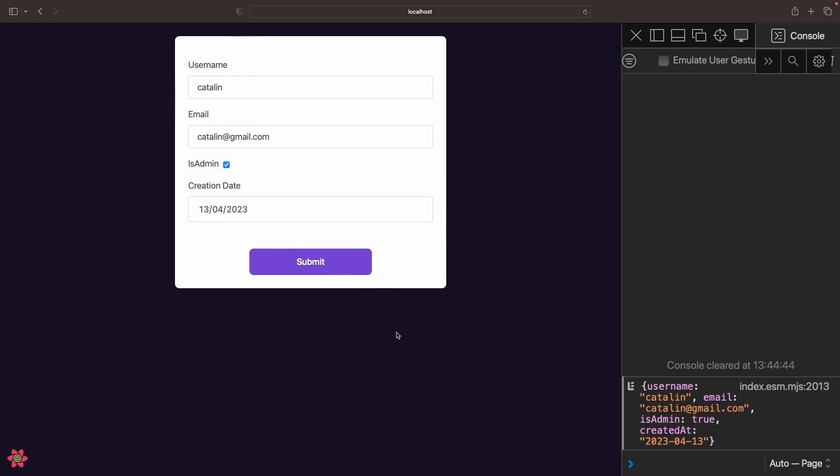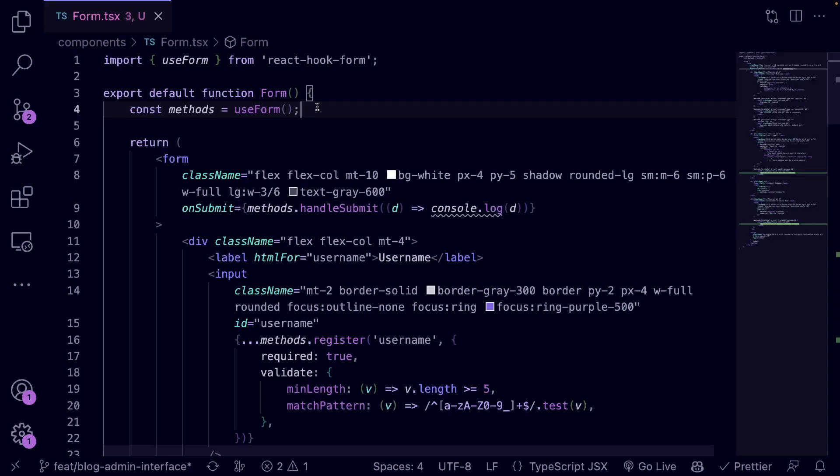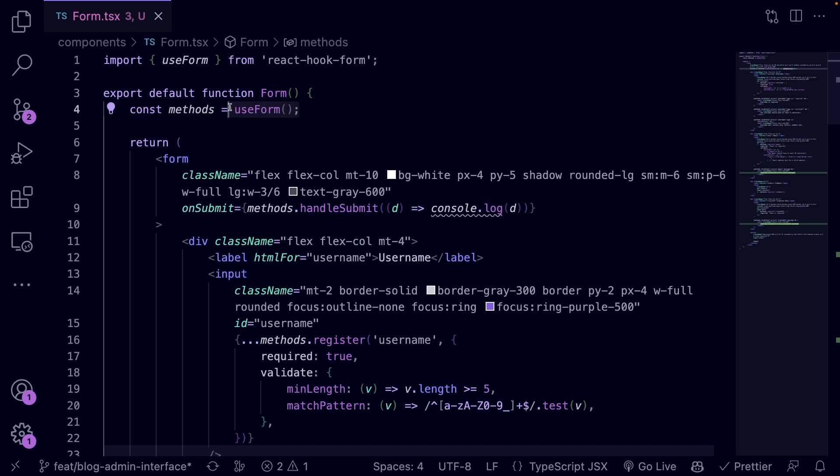You learned how to add one or more validation rules to your form input fields. Before finishing the form, let's define some default values for it. You can do that by passing the default values object with custom values for each input field to the useForm hook.